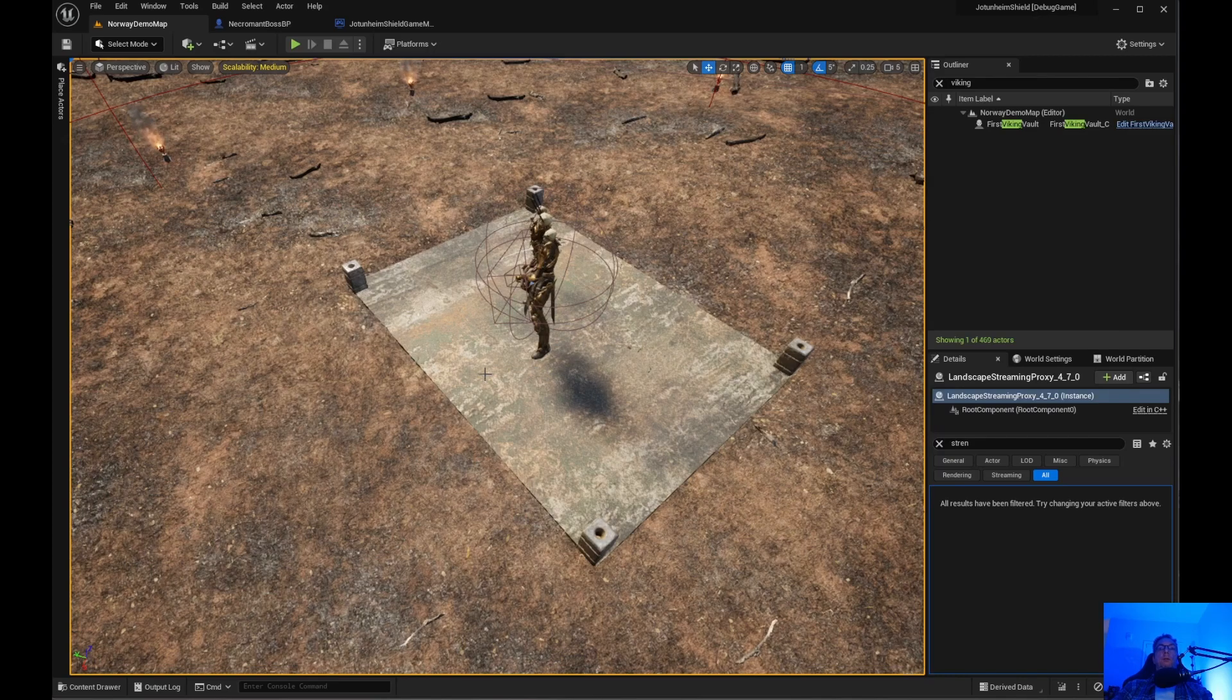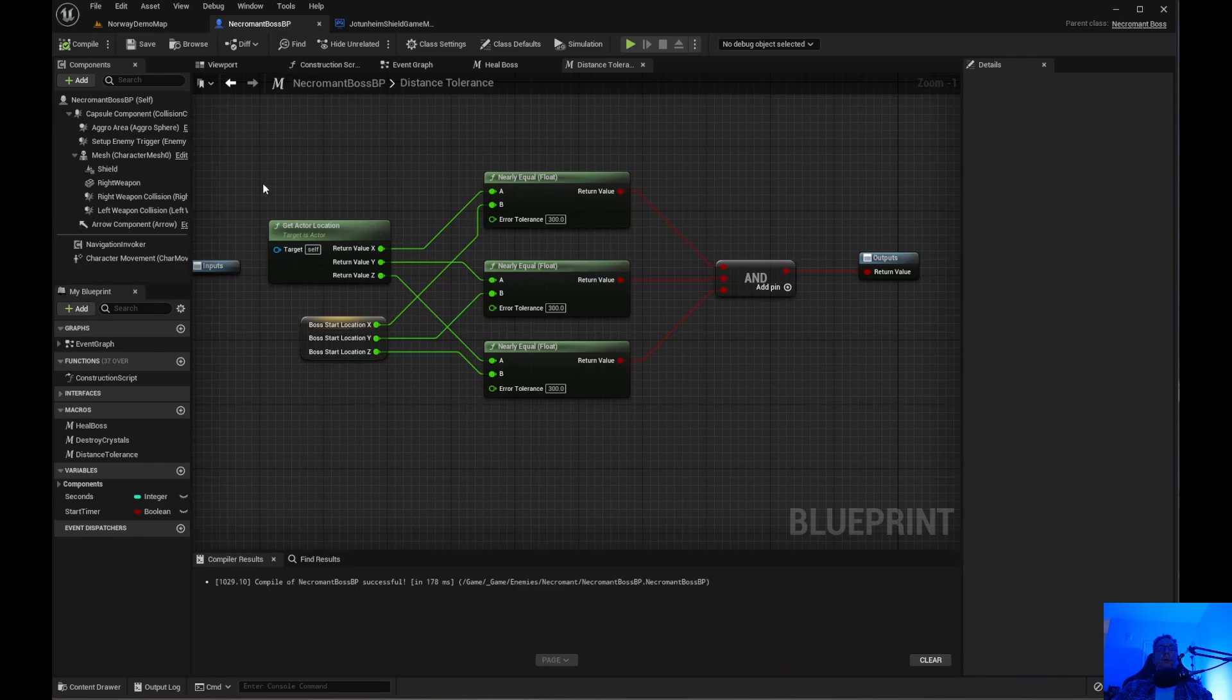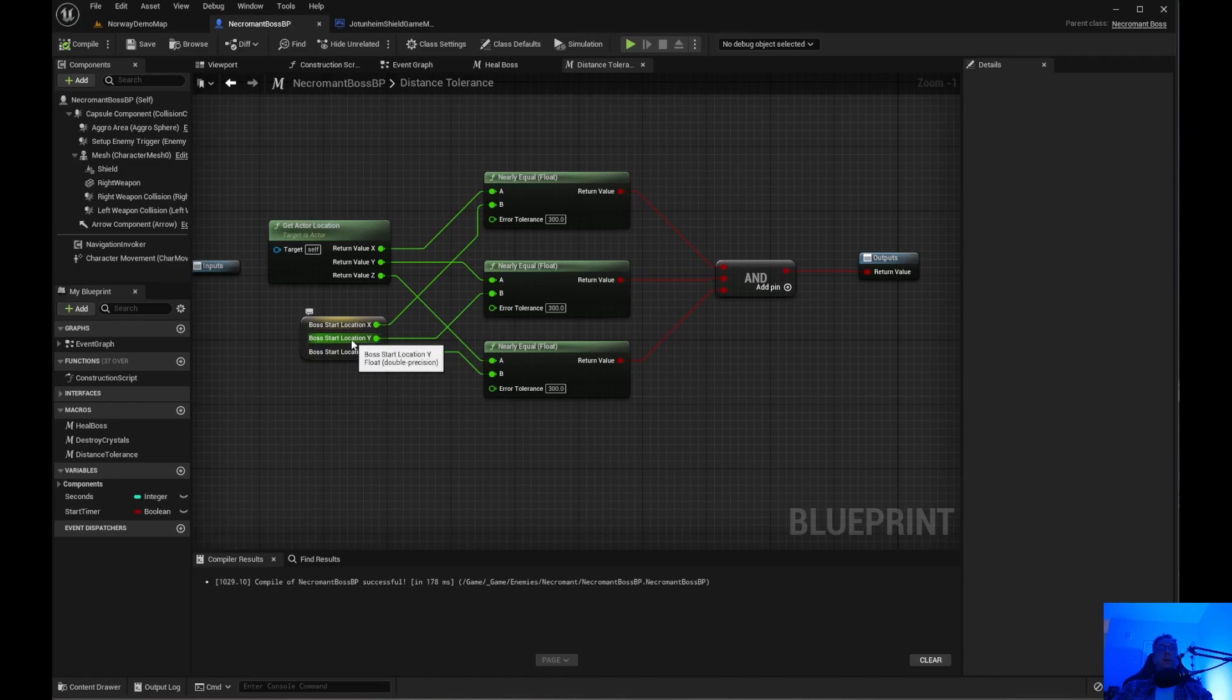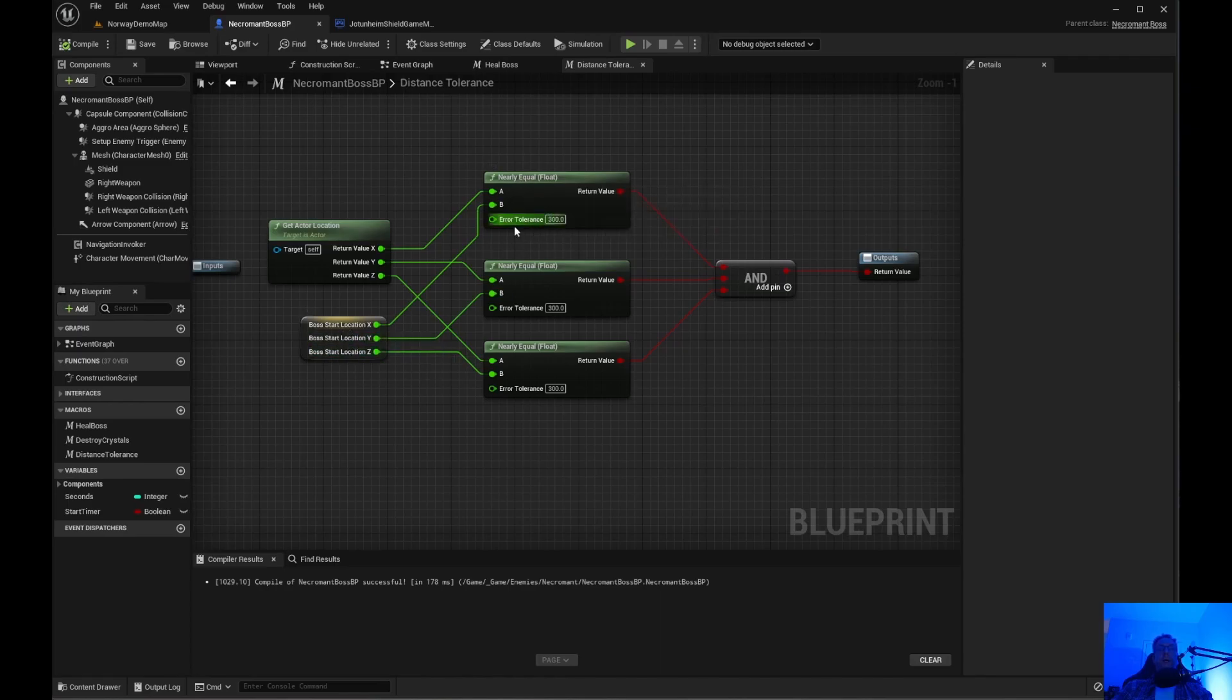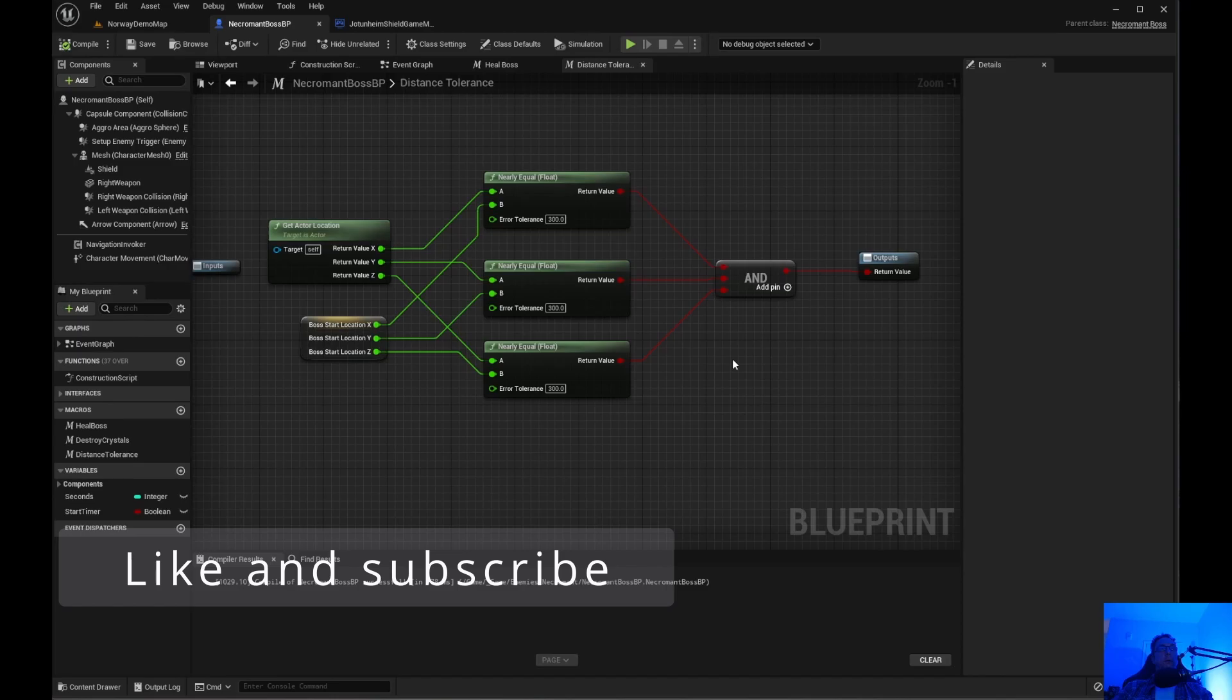I just wanted to show you this so there is an alternative that you can use instead of a box trigger if you're having a problem like I did. Just get the actor location, get the location that you want to check and just do a nearly equal and do your error tolerance. And that will give you a boolean. So that's all I wanted to show you so bye for now.